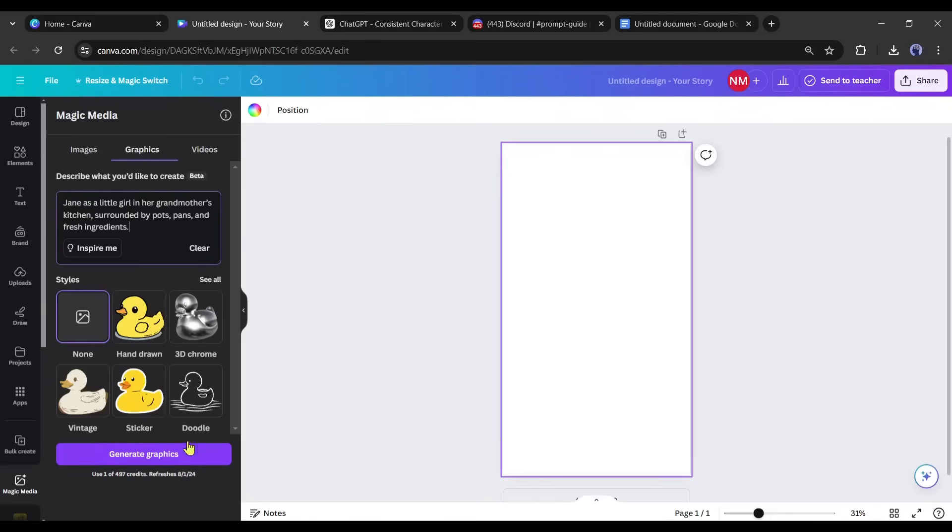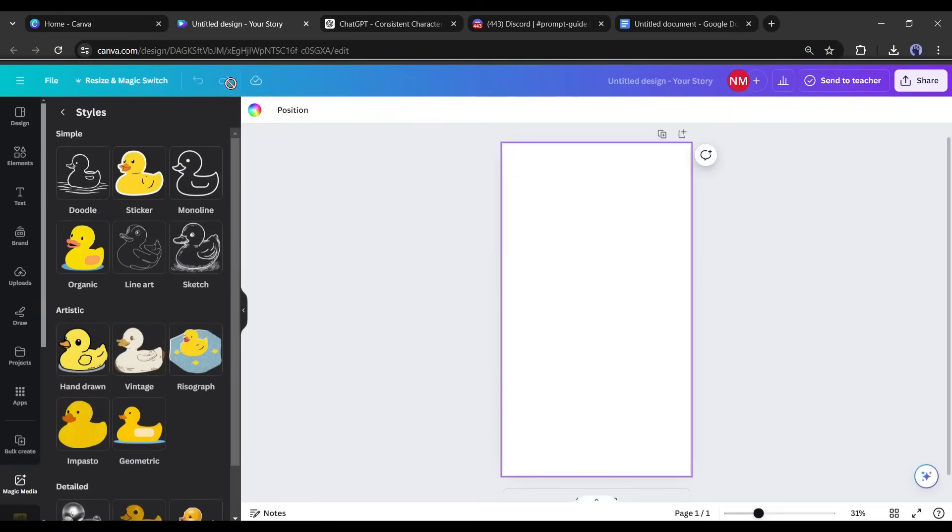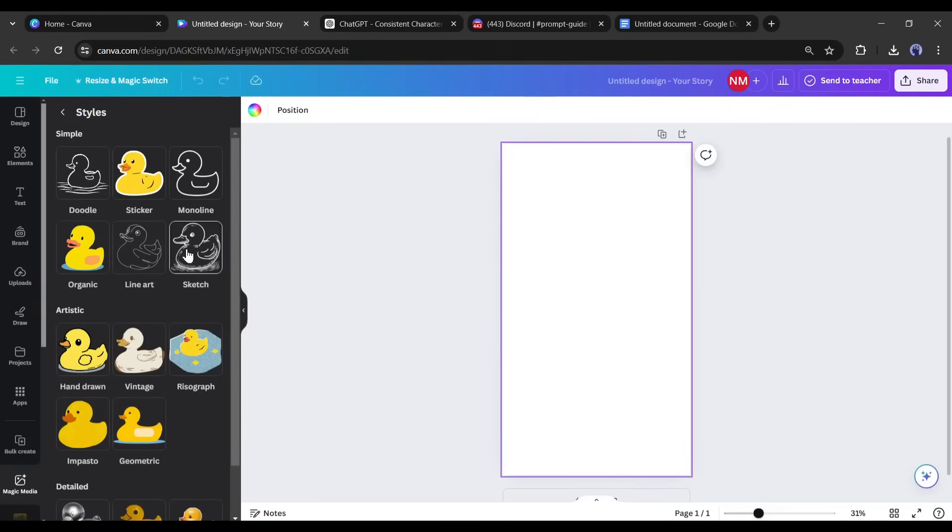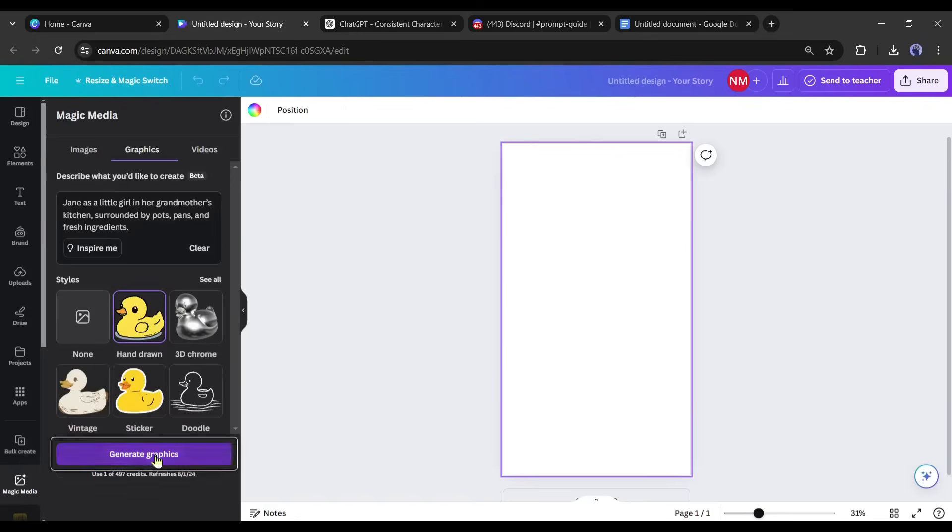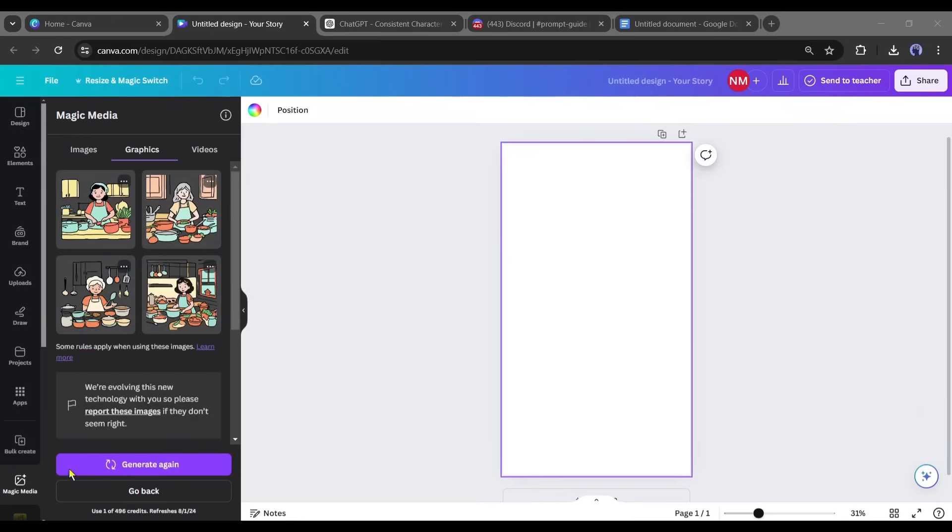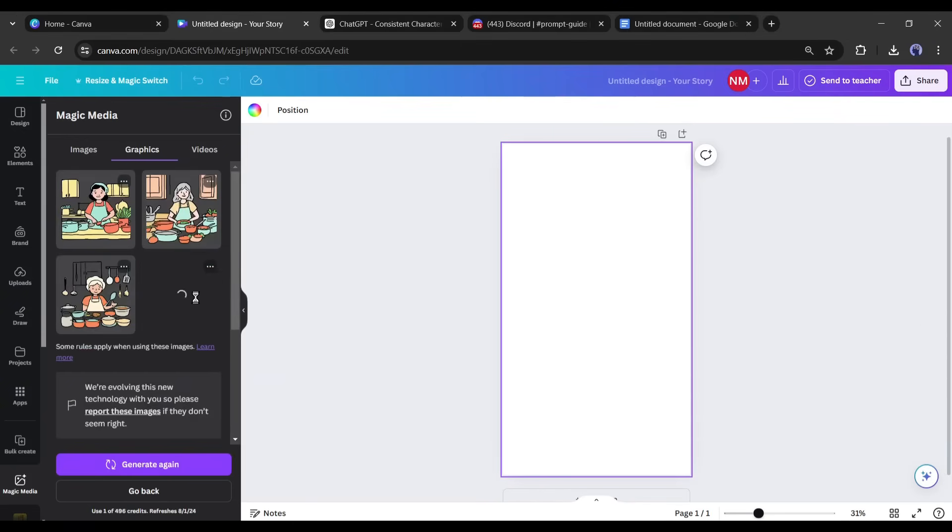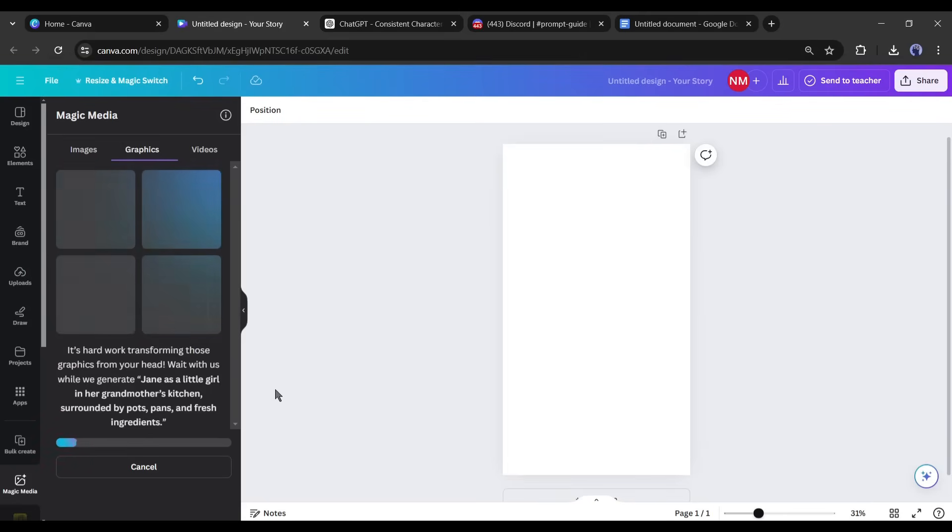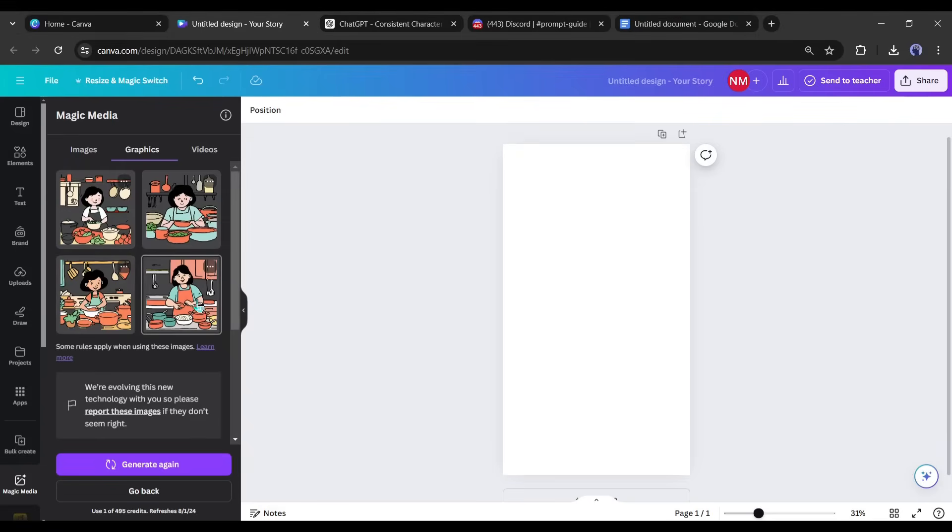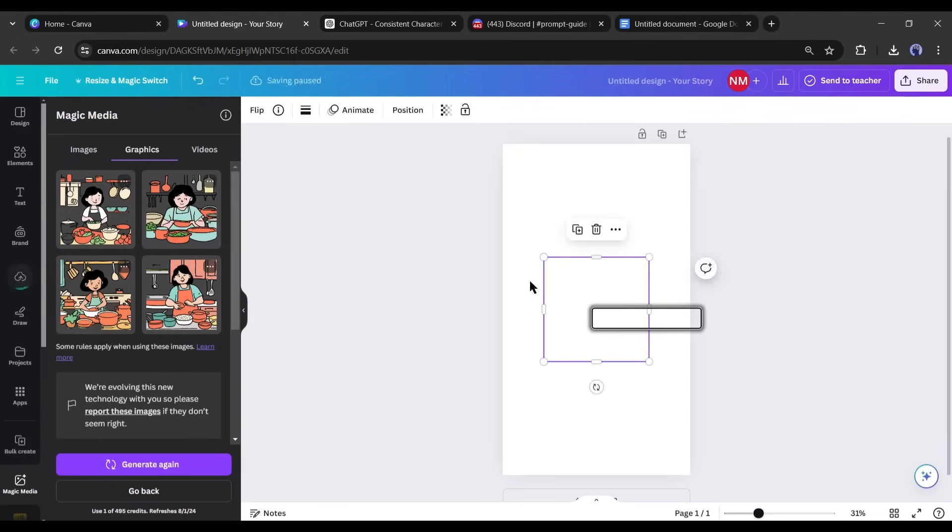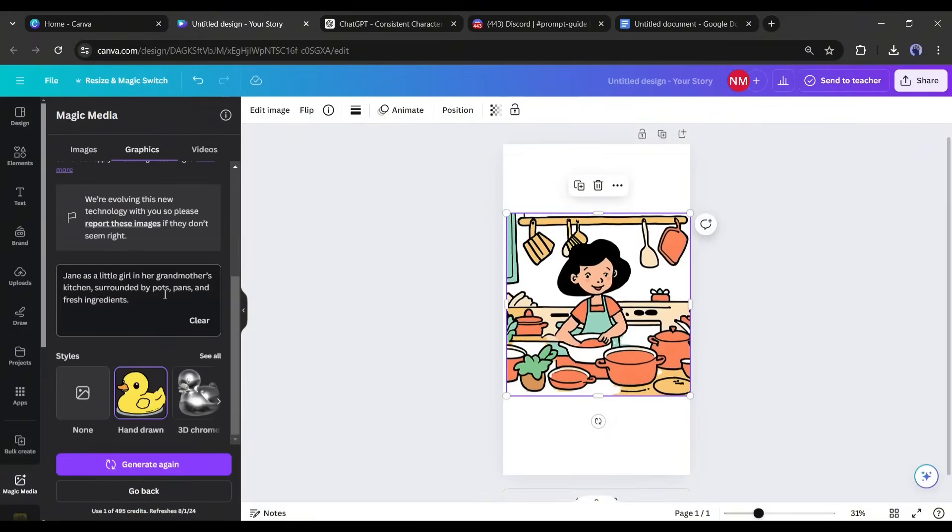Now we have to select the image style. Here you will find several styles. You can select between doodle, sketch, or hand drawing styles. I will go with hand drawing style. After selecting the style, hit the generate button. Canva will generate 4 images for you. If you are not satisfied with the result, you can regenerate the images. Once you find the best one, click on it and insert it into the canvas. Adjust the position of the image.